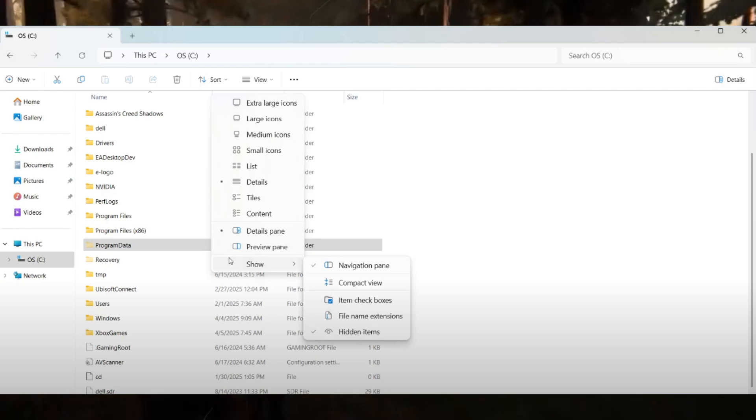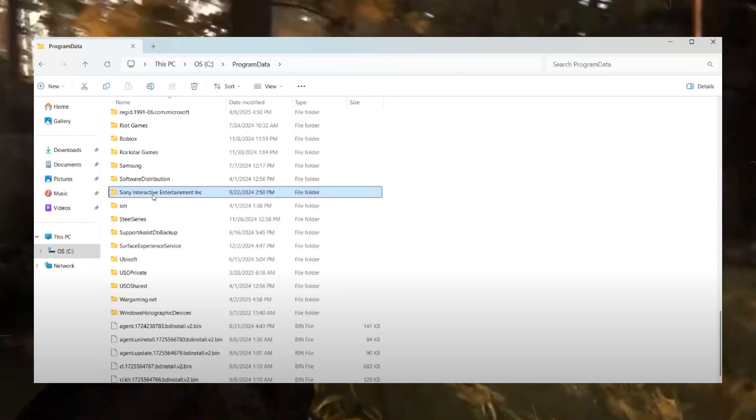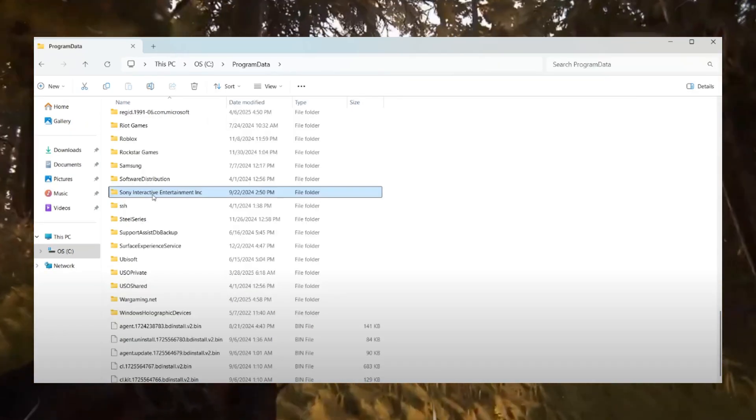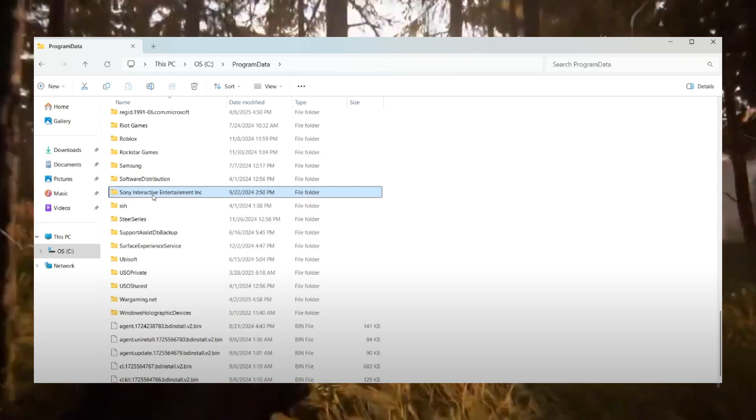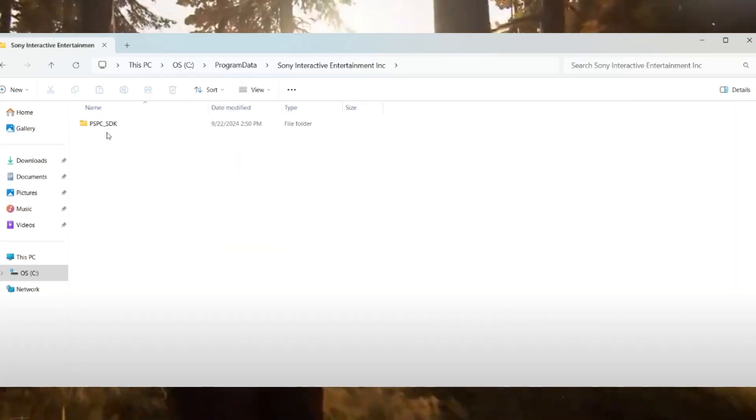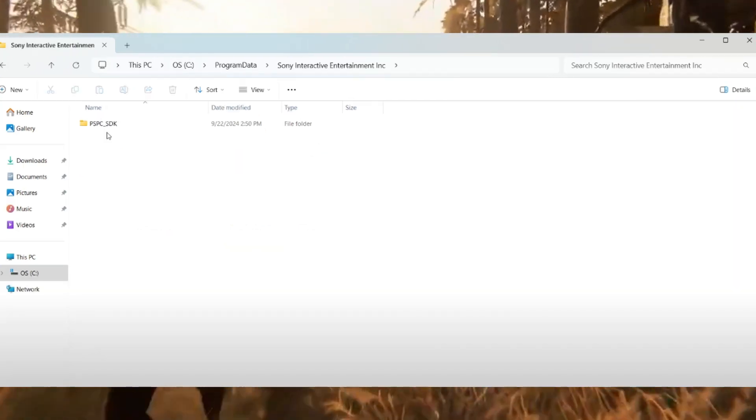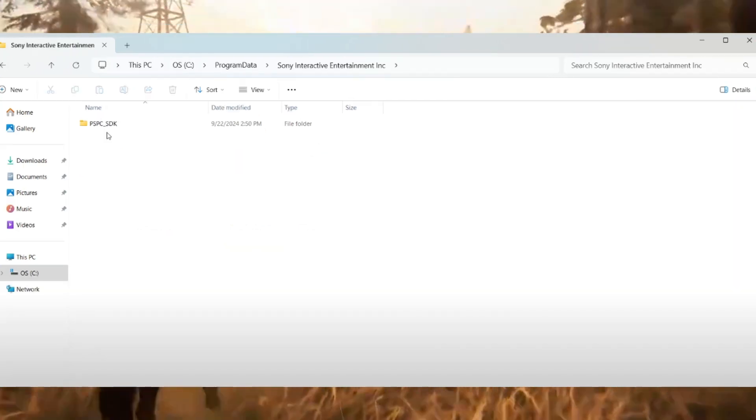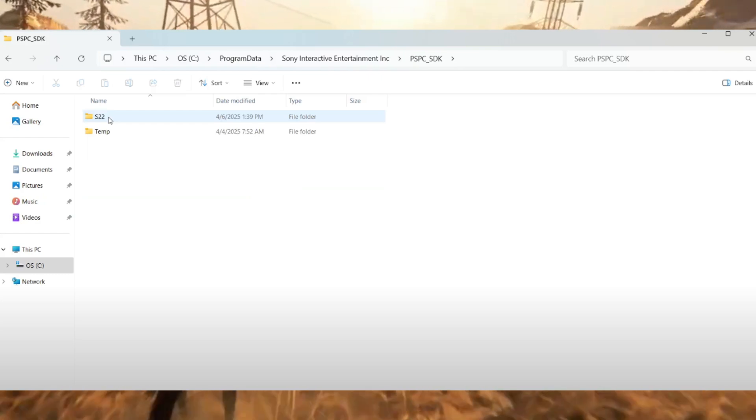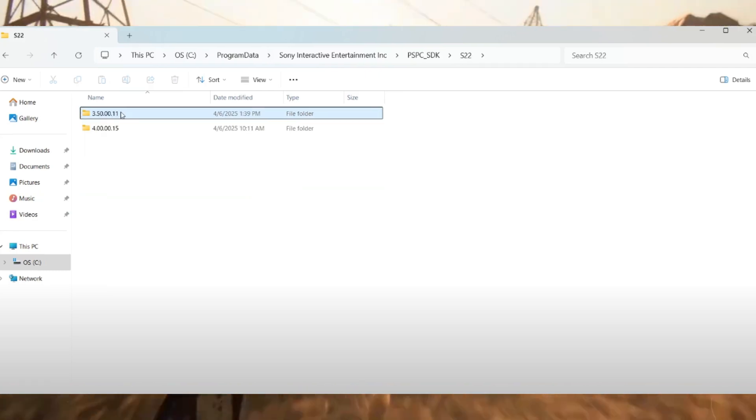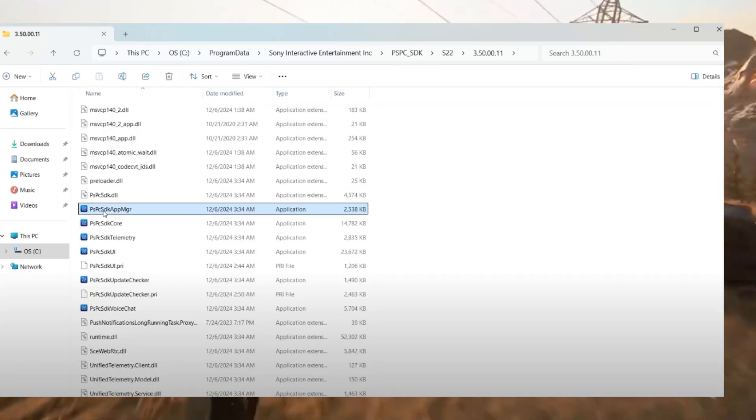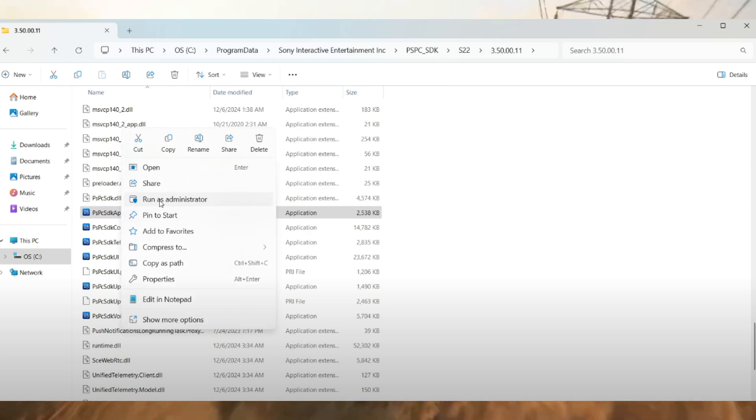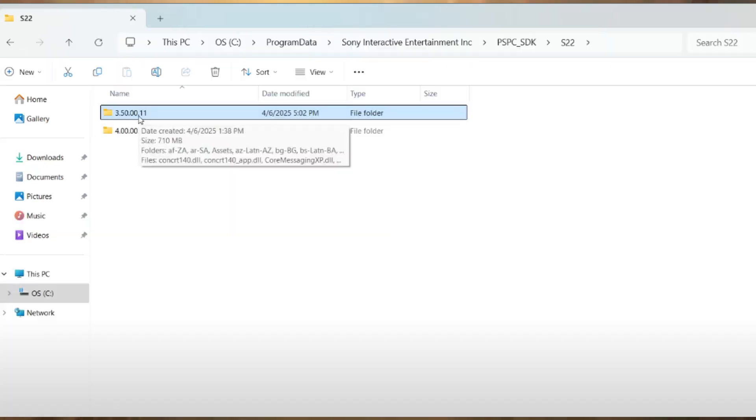Inside Program Data, locate the Sony Interactive Entertainment folder and open it. Now find and open the S double two folder. Inside you will see a file named PSC SDK App Manager. Right-click it and select Run as Administrator. Click Yes to allow. If you see two folders instead, scroll down and run the same file from the second folder.